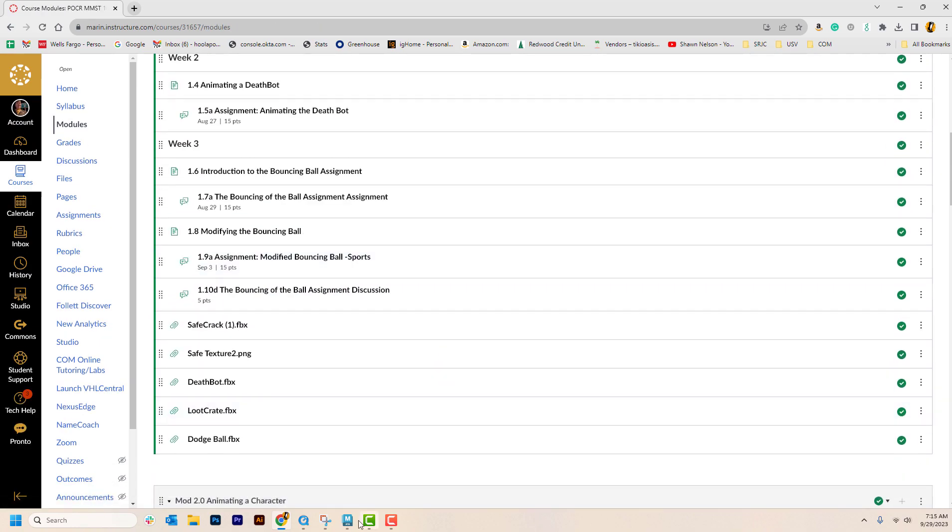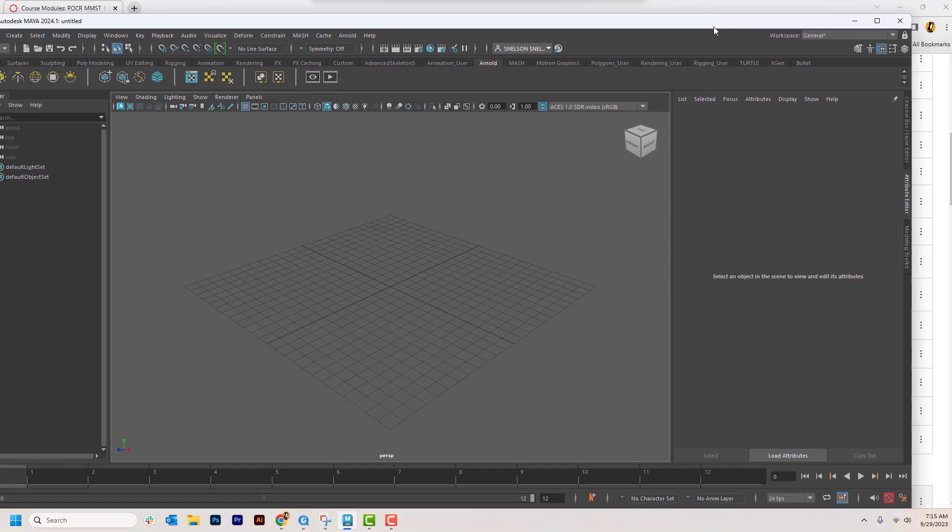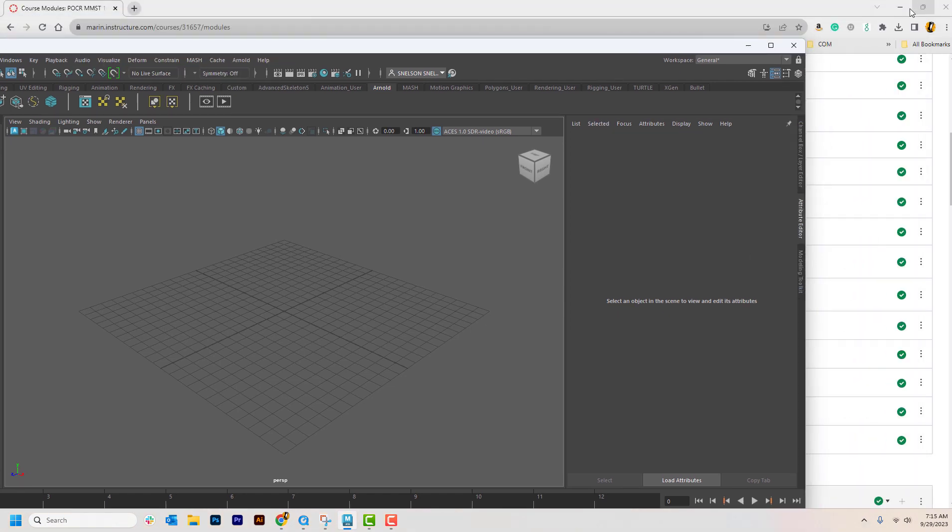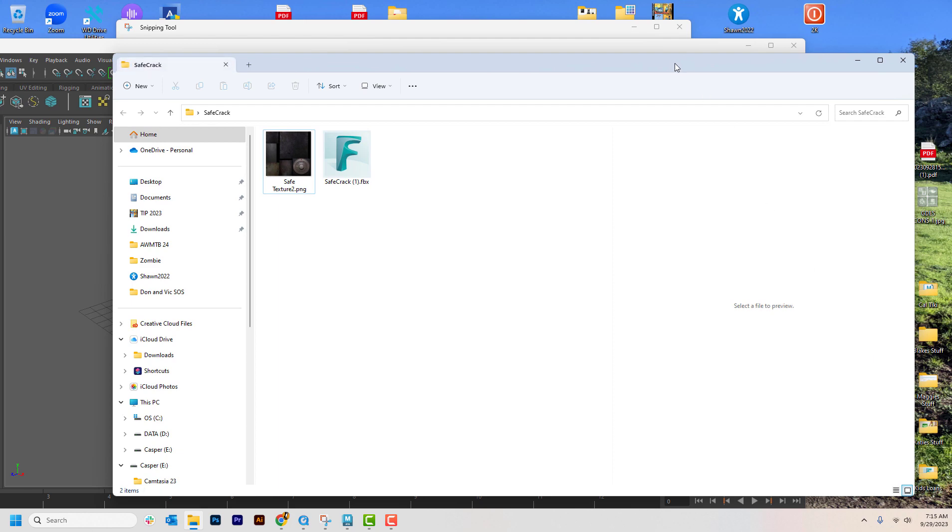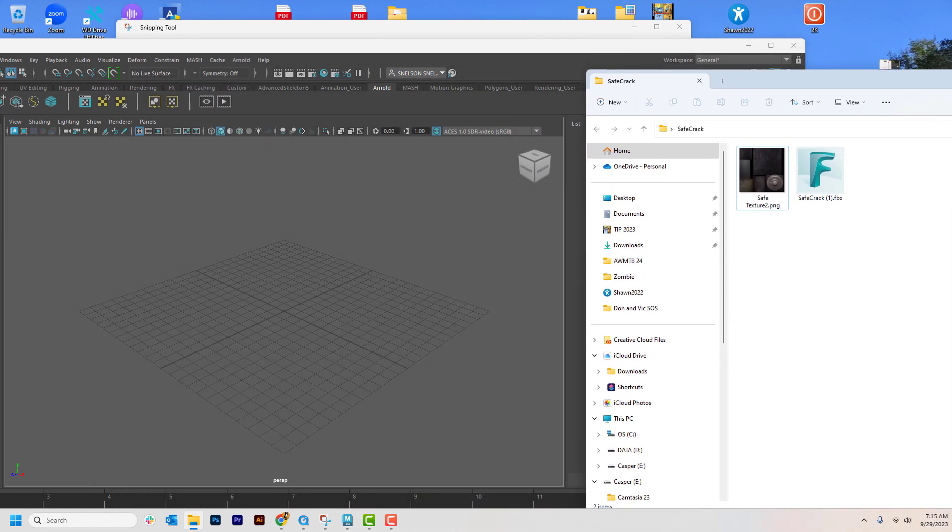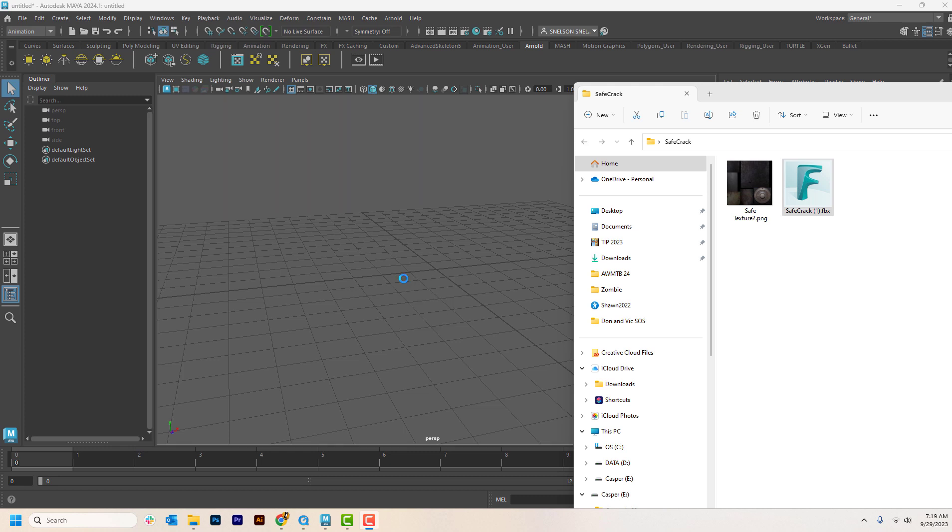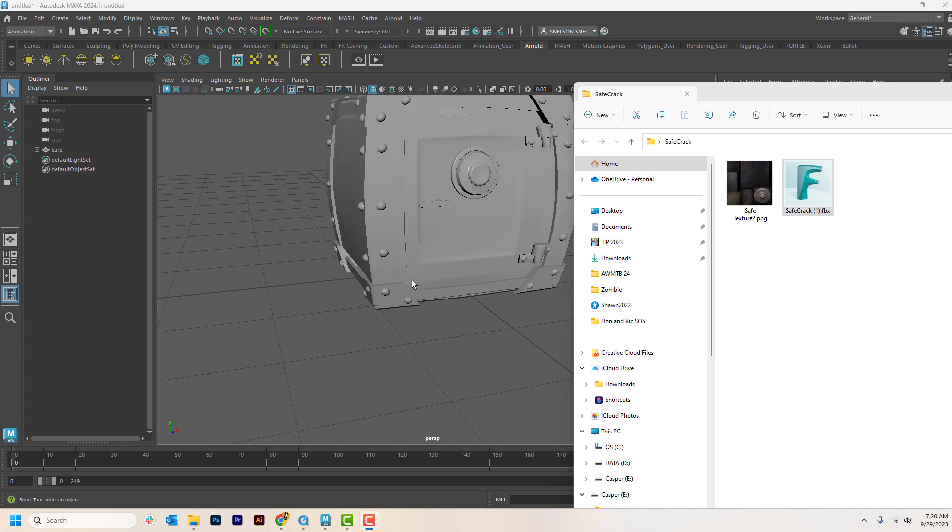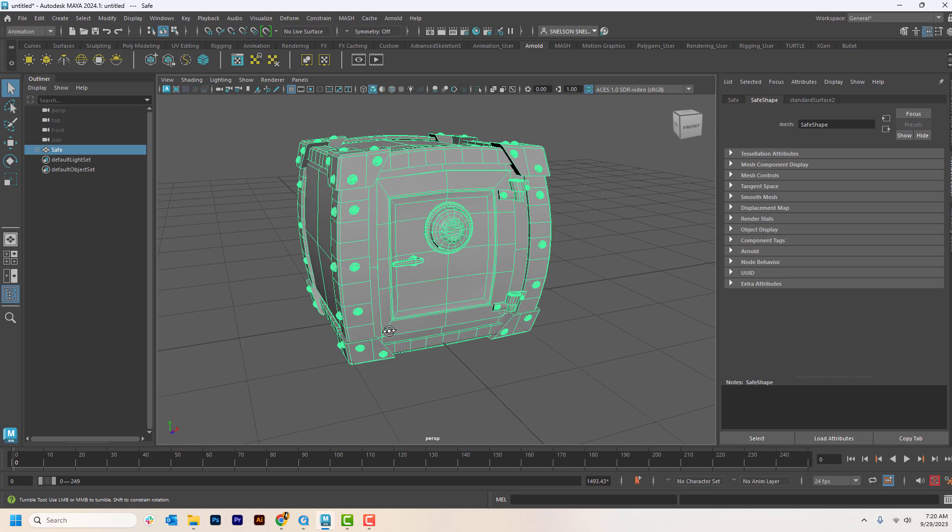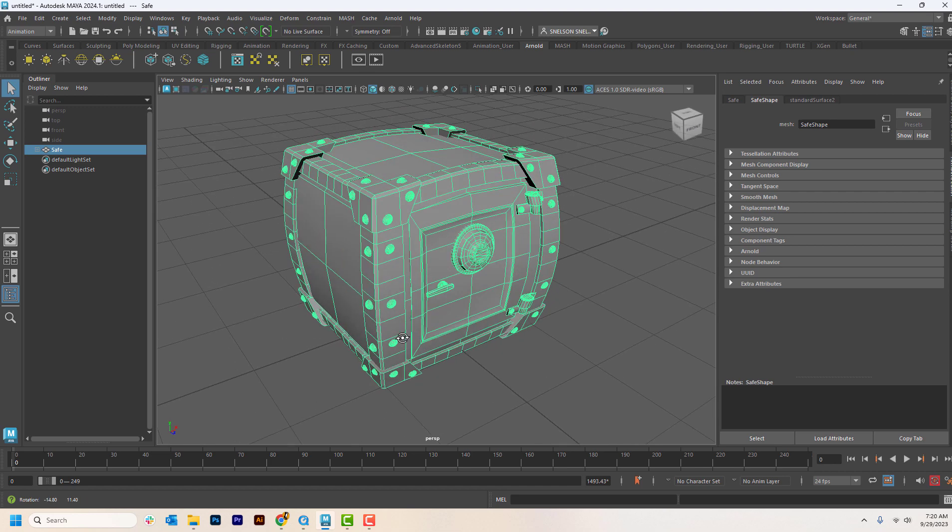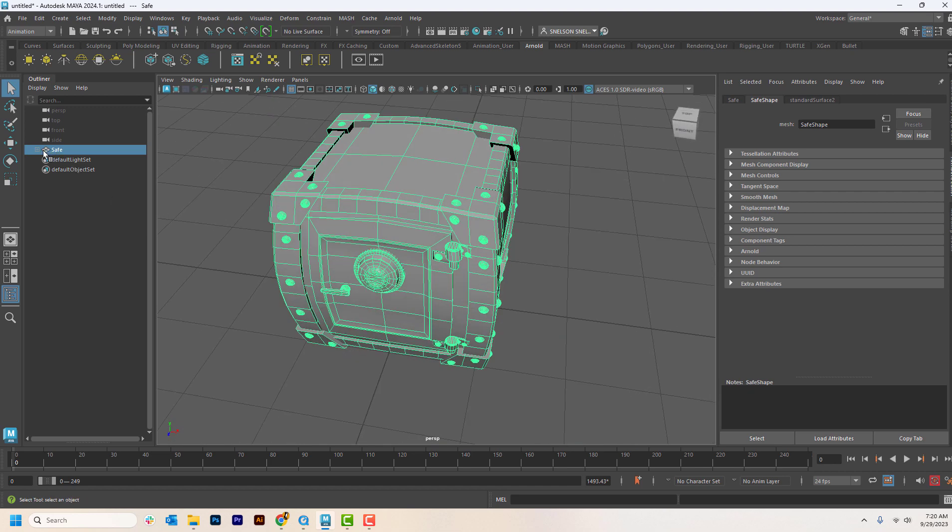Let's go open Maya. That's here. And now let's close that down. Now I can open up my folder. Then we just take this file, click on it, and drag it into the window. And you can see there's our safe already to be animated.